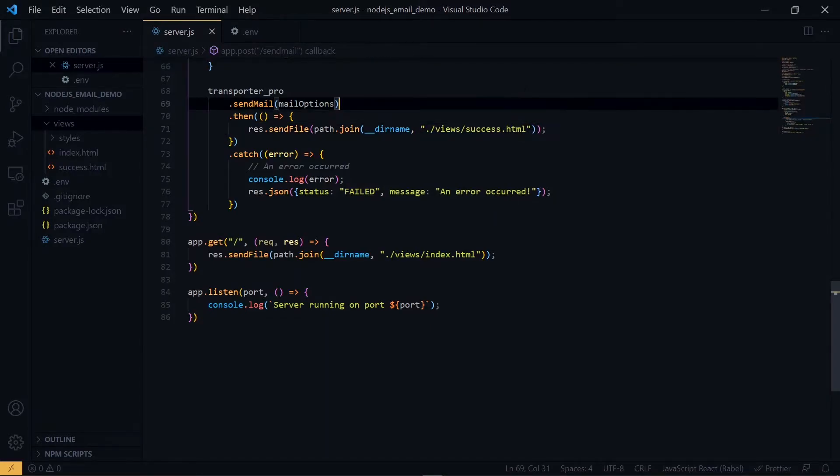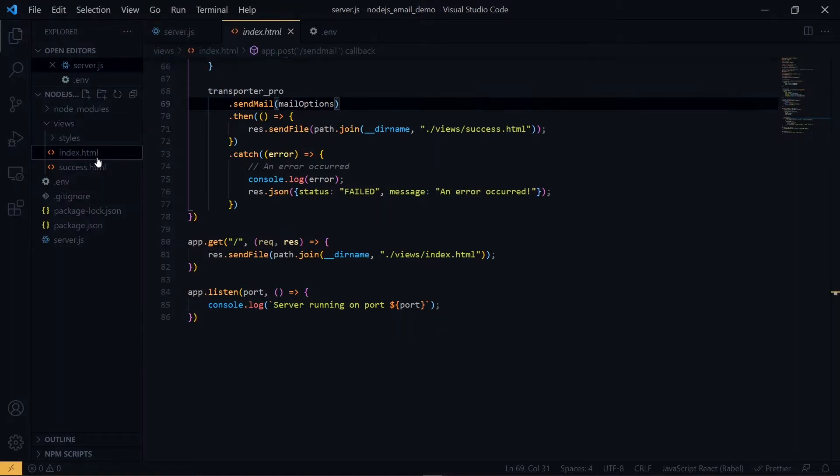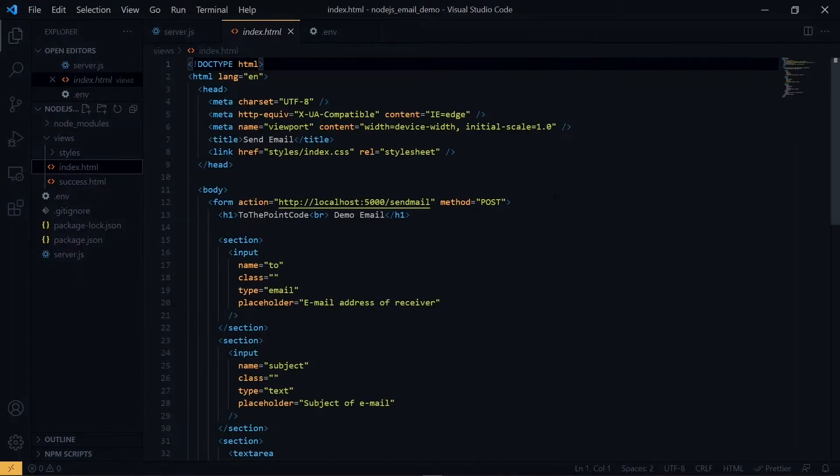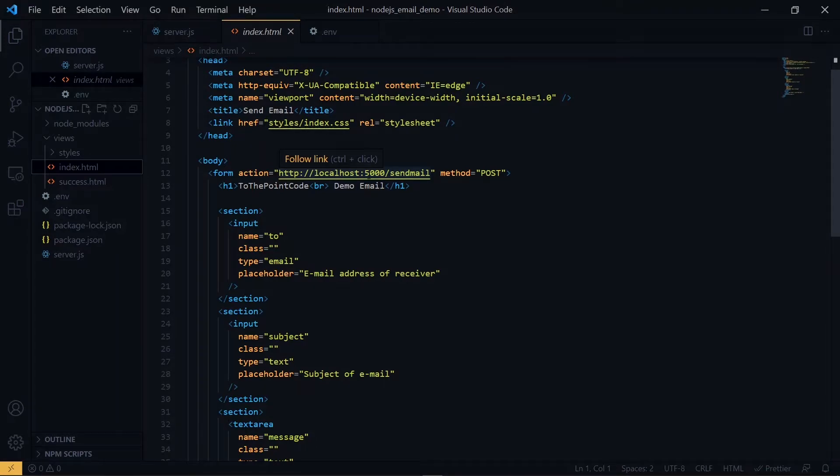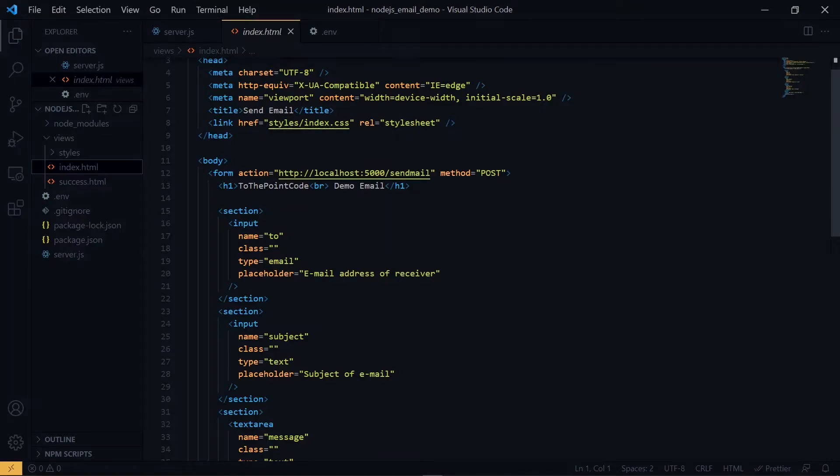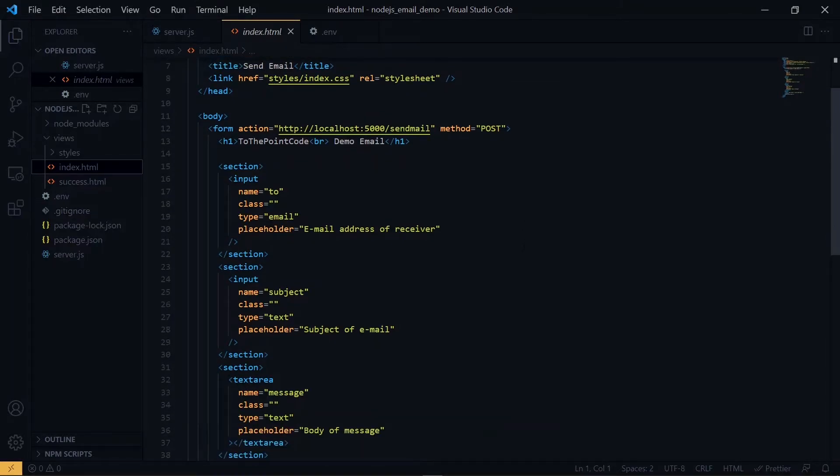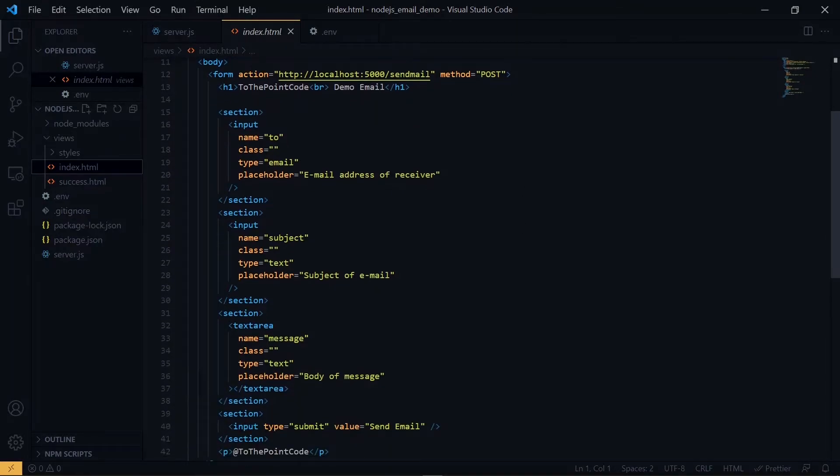Now let's visit the index.html file and see if everything is fine. So the first thing we check is the action of the form. It has to point to localhost port 5000 and the sendmail endpoint, and the method has to be POST. Now you have to check the names of the input fields. We need a to field, a subject, and a message. So as you can see, everything is fine.